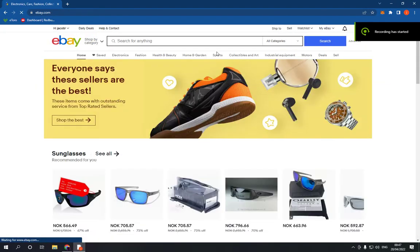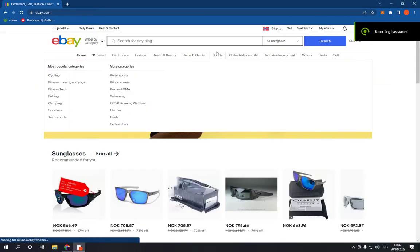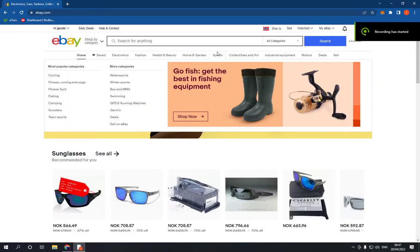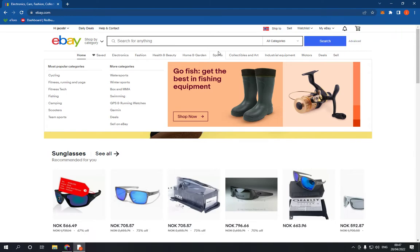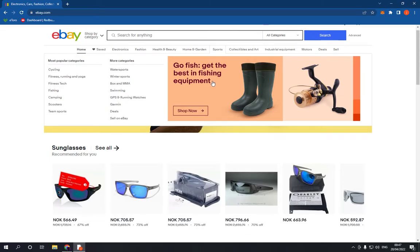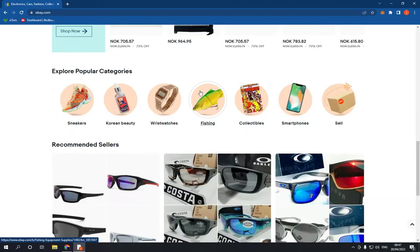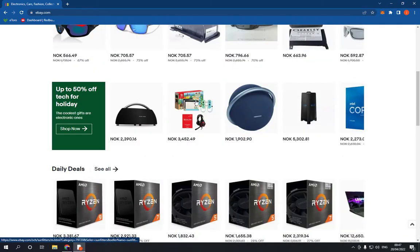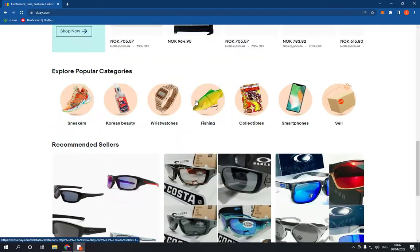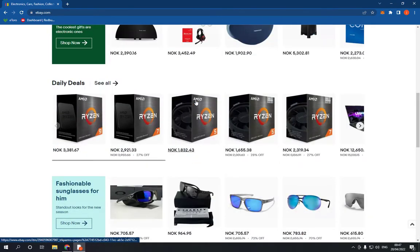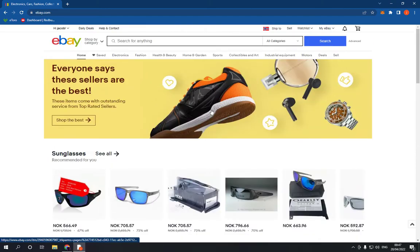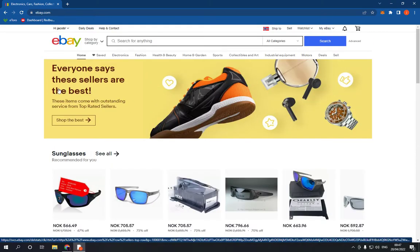How to share a product on eBay to Pinterest directly — easy and fast. Hello guys, in today's video I'm going to show you how to share any product on eBay to Pinterest easily.